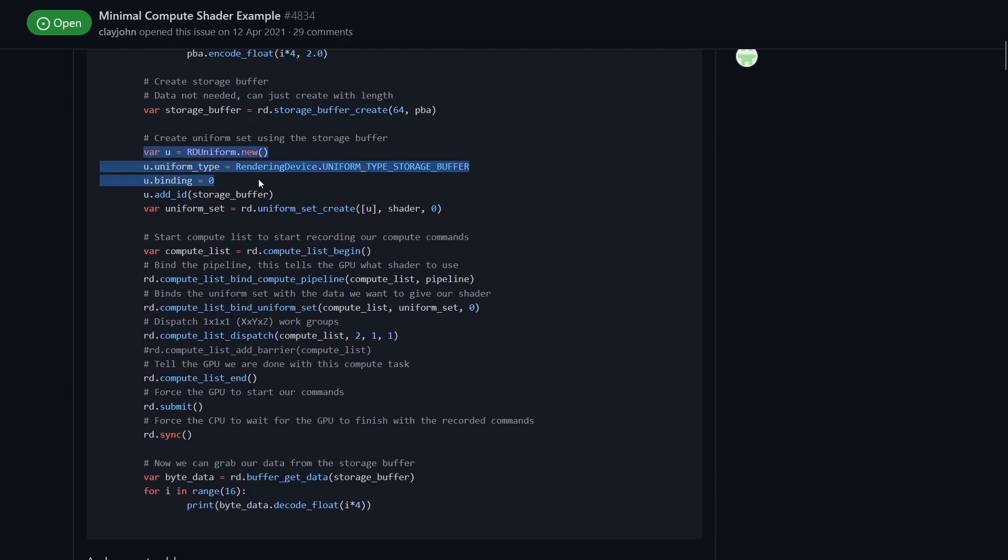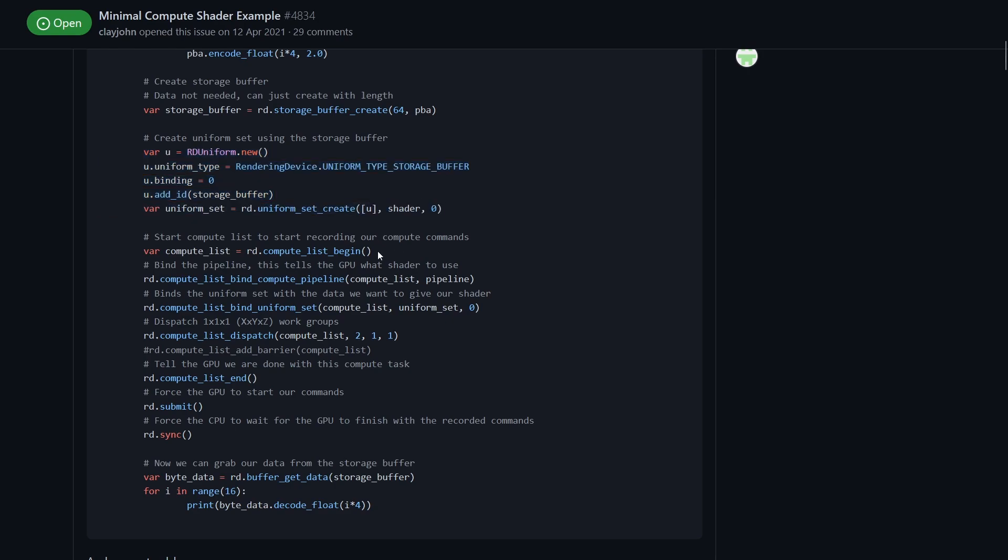Here's where we're setting up the uniform so it can be sent over to the shader. Then we're creating our compute list, this is like our list of instructions to the GPU. We create a uniform set with the uniforms that we're passing over to it.